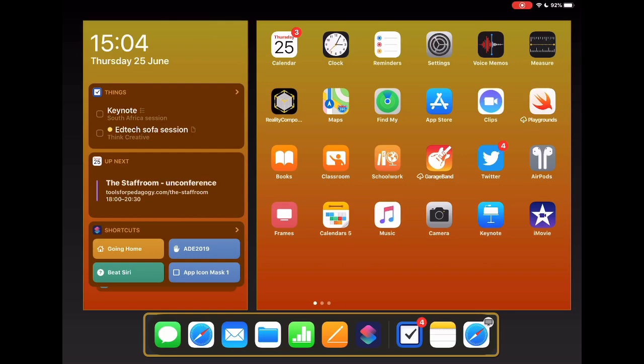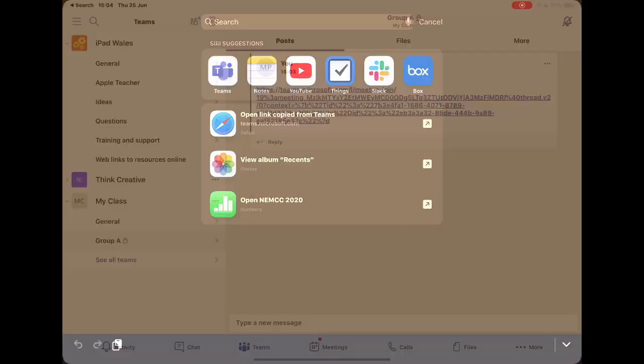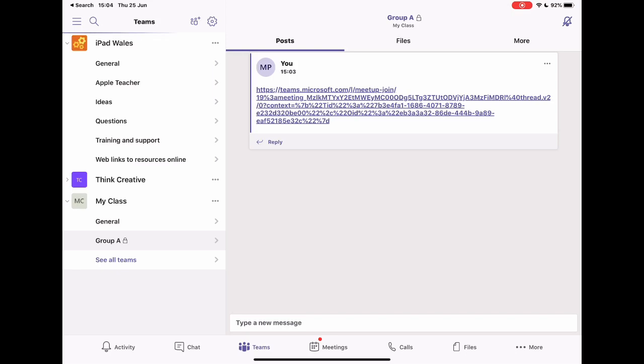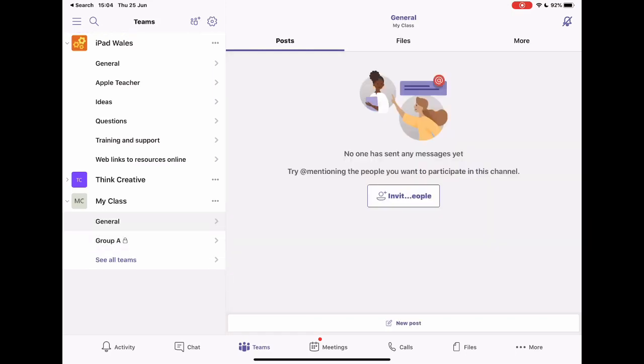So I'm going to go ahead and go into Teams and I've done a bit of preparation work here already. I've created a class. This is my class down the bottom here. And I've got a general page where I might be using this to interact with my students and share work, all of those other things.